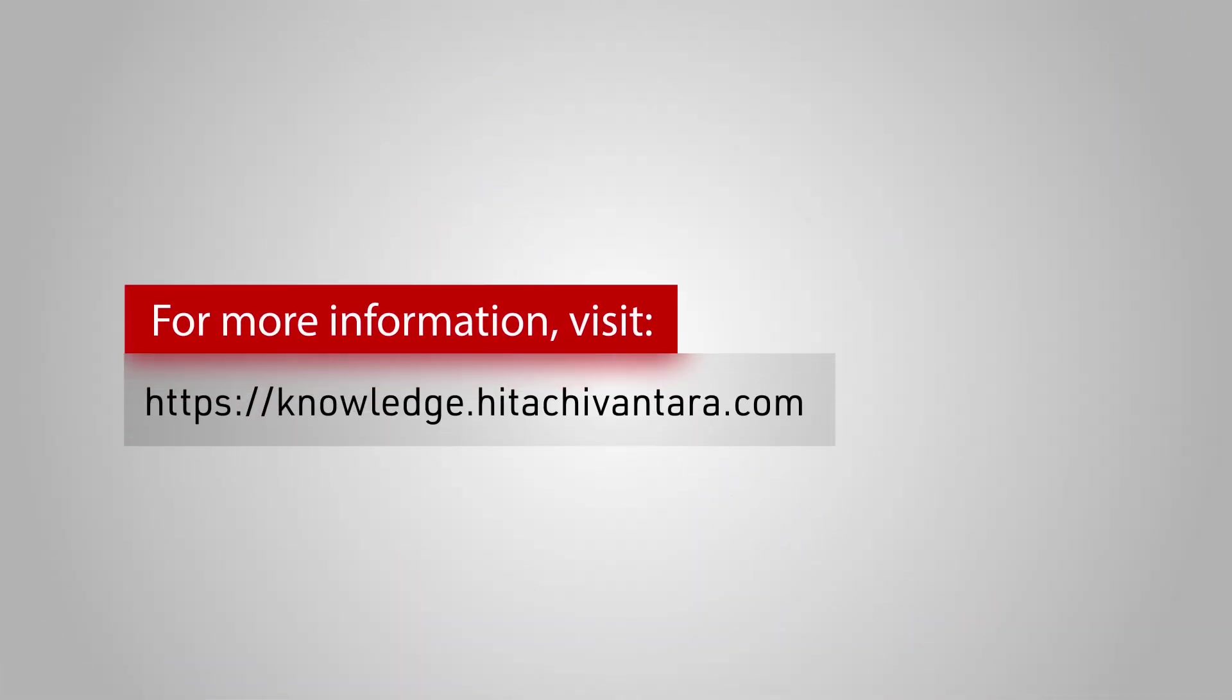For more information on Hitachi virtual storage software block using REST API, visit knowledge.hitachibantara.com.